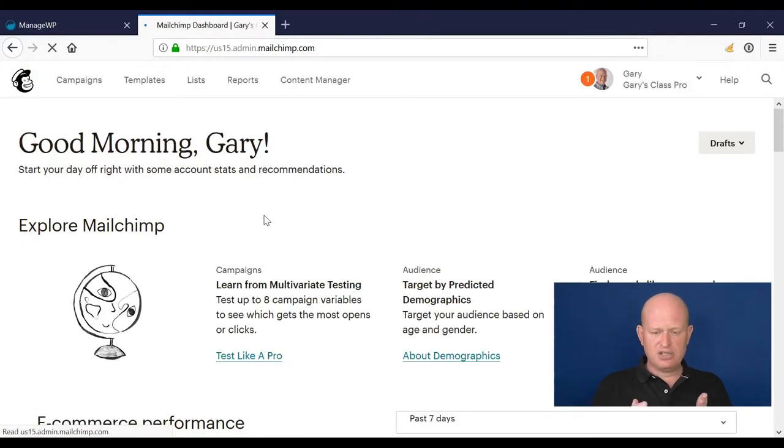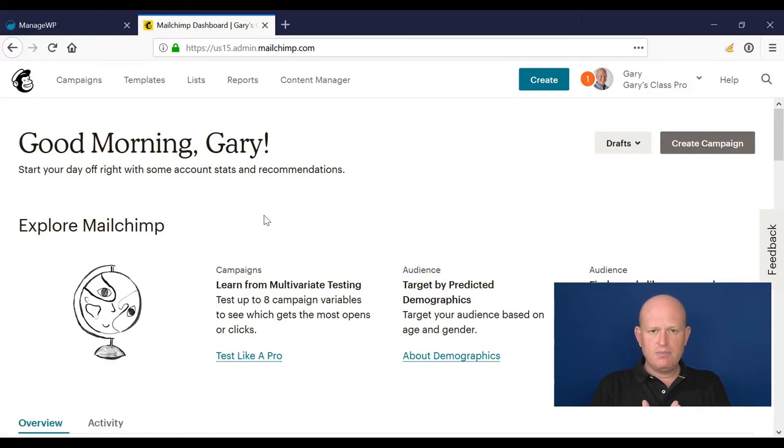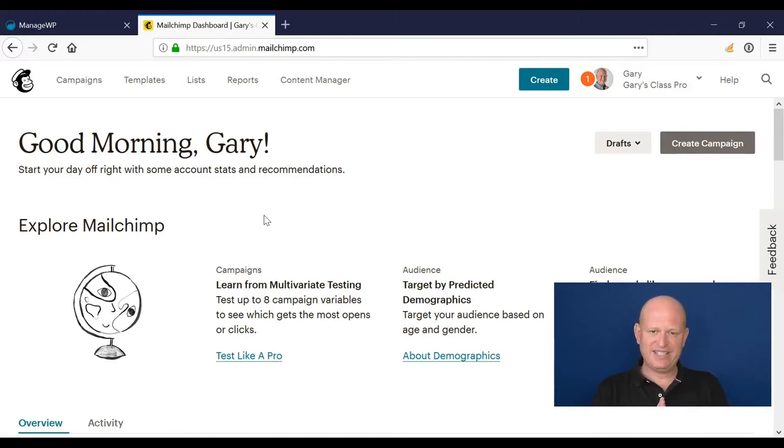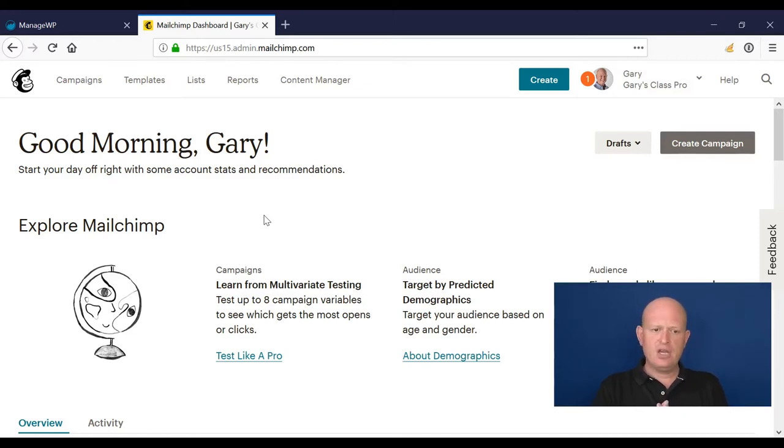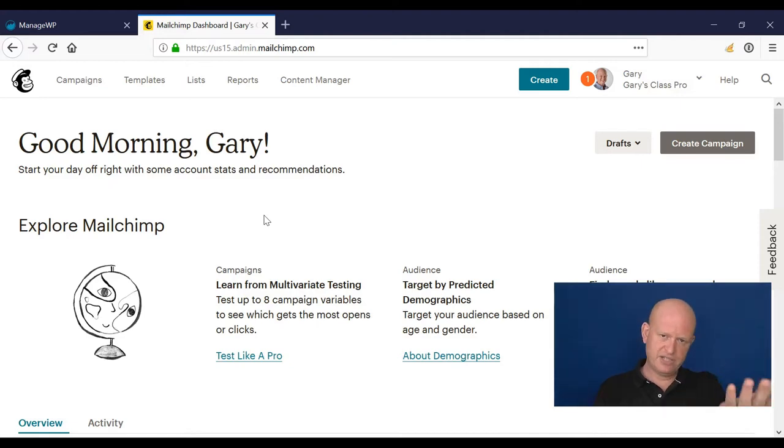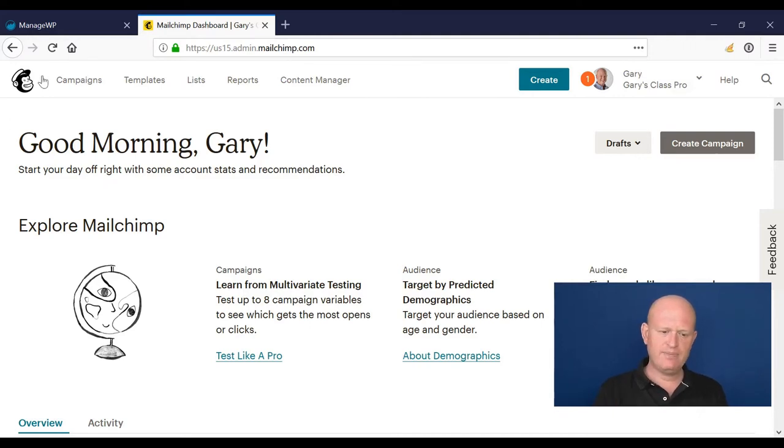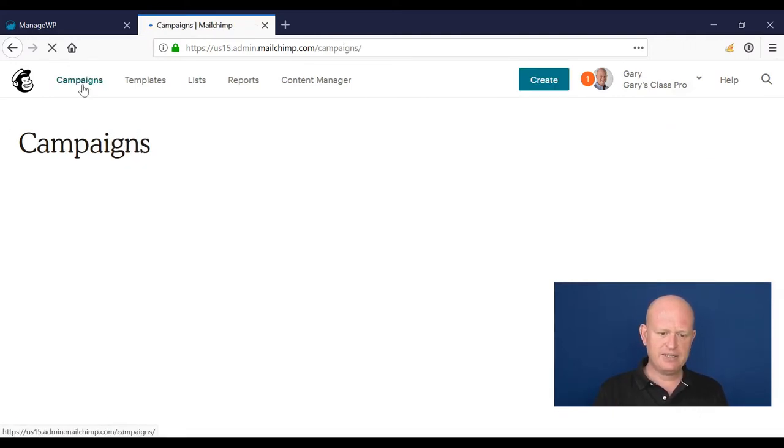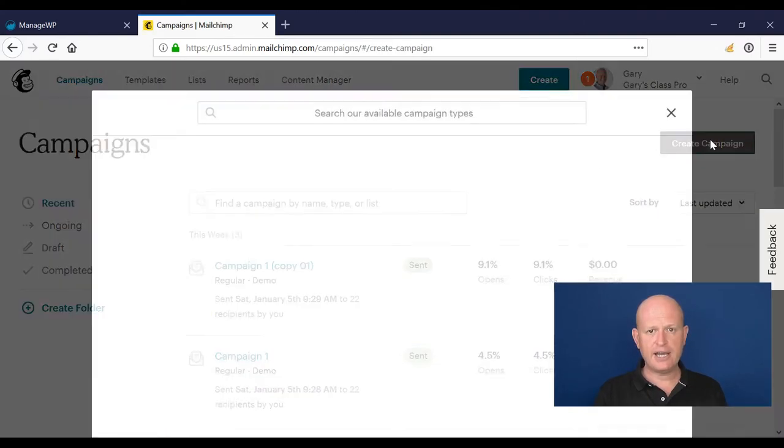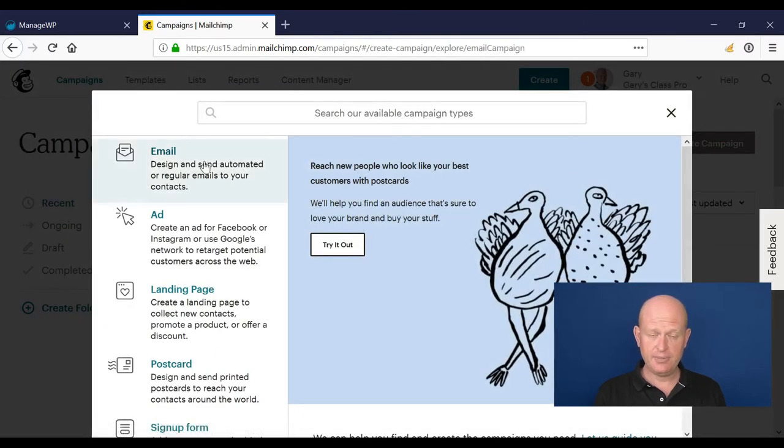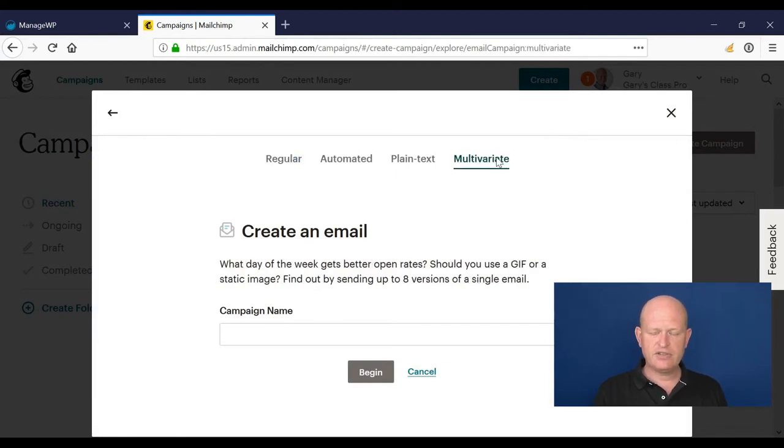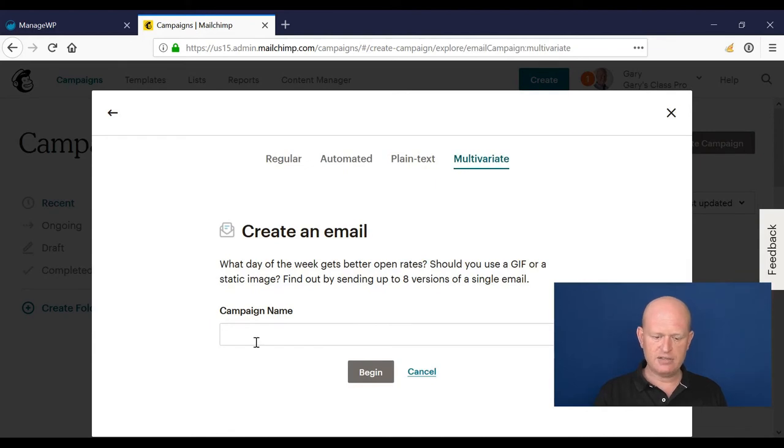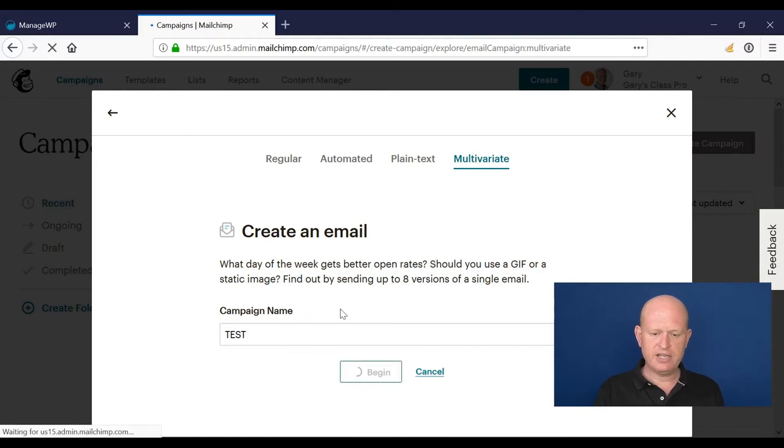Last but not least, on Mailchimp Pro we can create very advanced A-B testing - it's actually called multivariate testing. I've covered A-B testing for email campaigns in a past video where we can compare, for example, the sender's name and see what our open rates are like. Let me demonstrate. I'll go into campaigns, click create campaign, email, and click multivariate. That's what we see - multivariate instead of A-B test in the Pro account. I'll call my campaign whatever I want - it's just a test. I'll click begin.